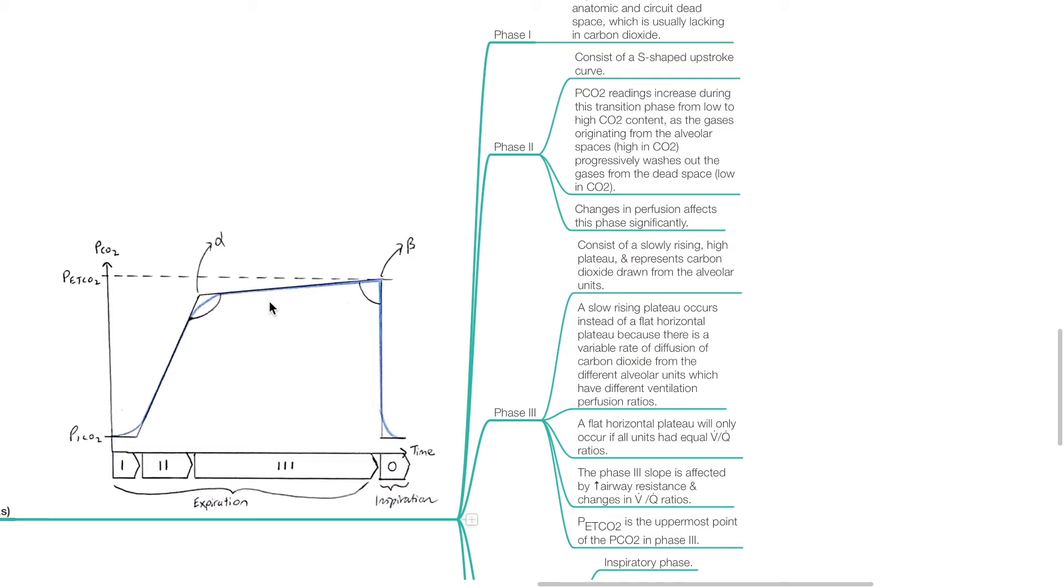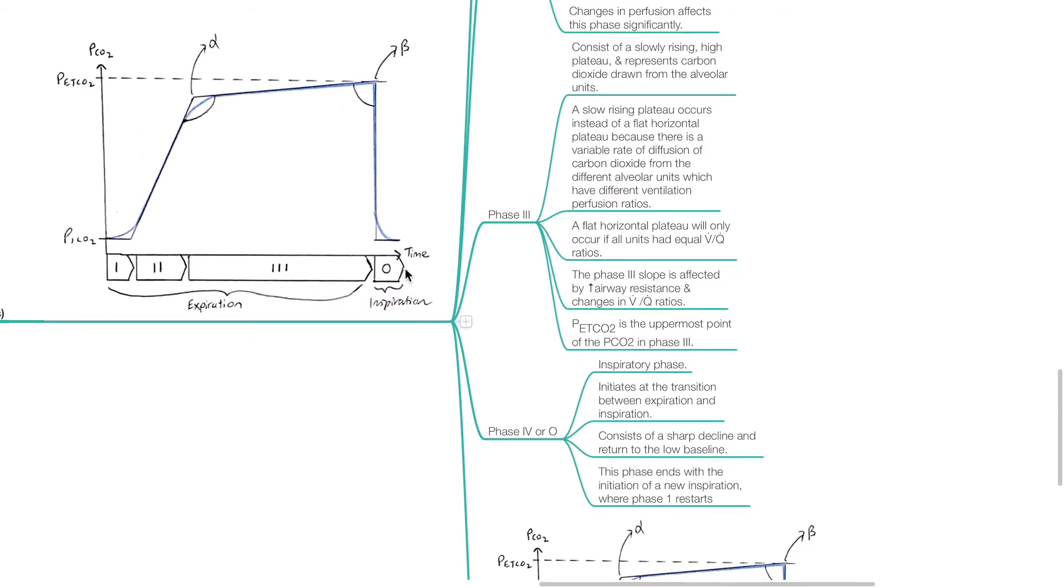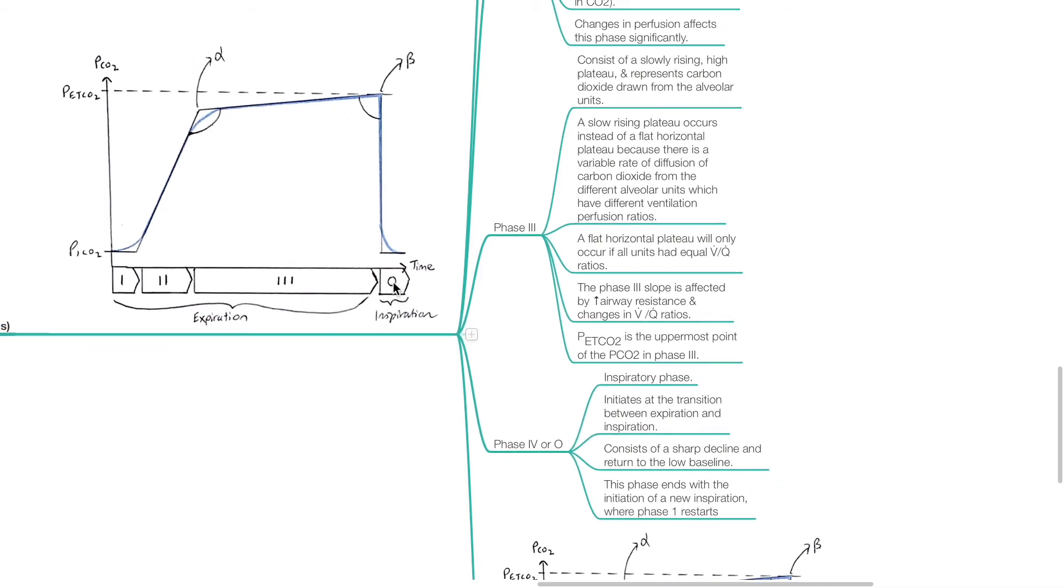ETCO2 is the uppermost point of the pCO2 in phase 3. Phase 4 or phase 0 is the inspiratory phase. This initiates at the transition between expiration and inspiration and consists of a sharp decline and return to the low baseline. This phase ends with the initiation of a new inspiration where phase 1 starts.